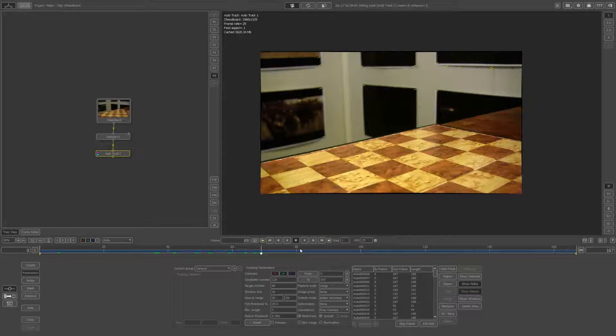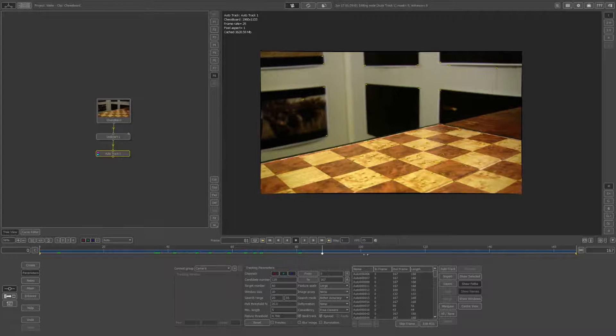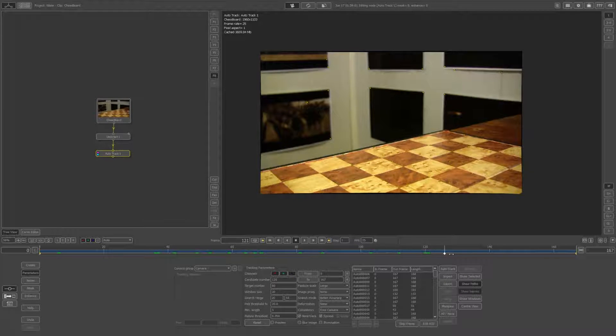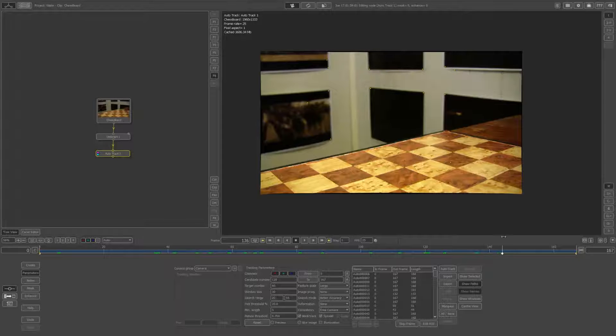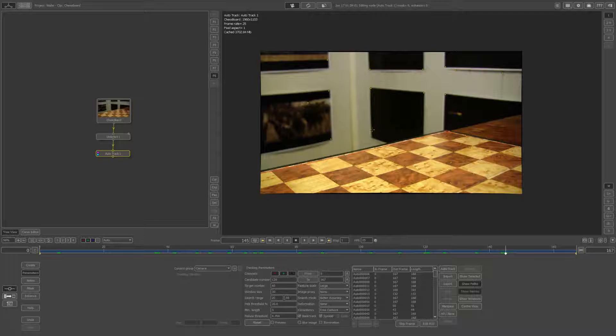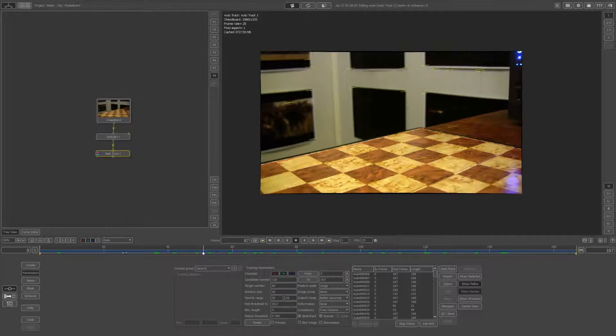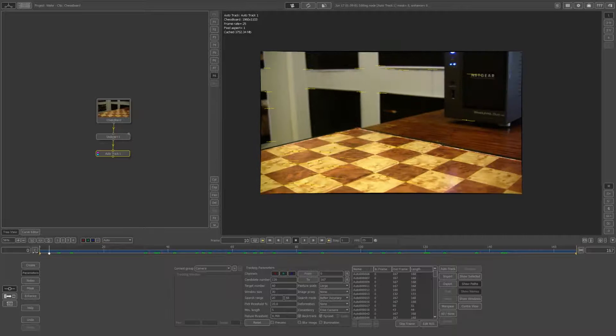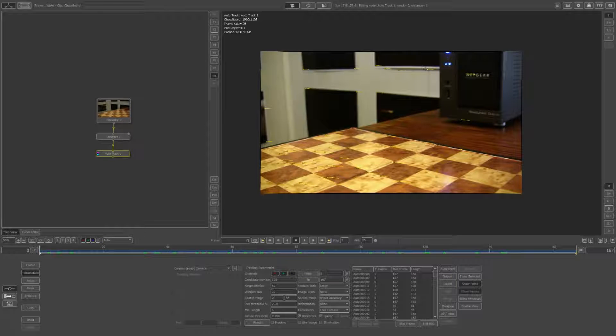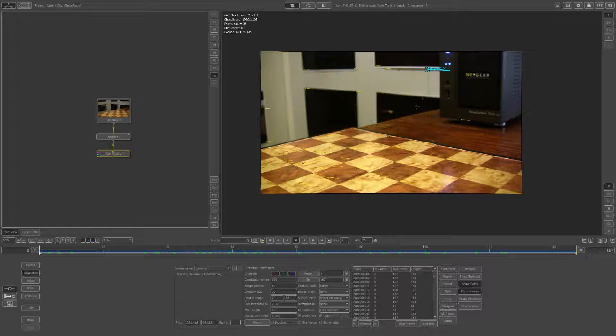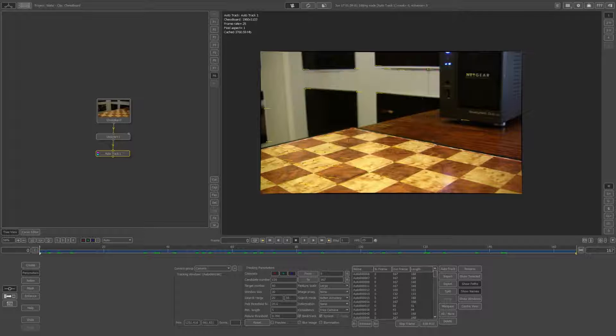That's finished, and I've also gone through and removed all the bad tracks. You'll know if they're bad because they don't stick—they'll be jittering around. That's a tedious task, just going through and clicking on the ones that are inaccurate and hitting delete on the keyboard twice.